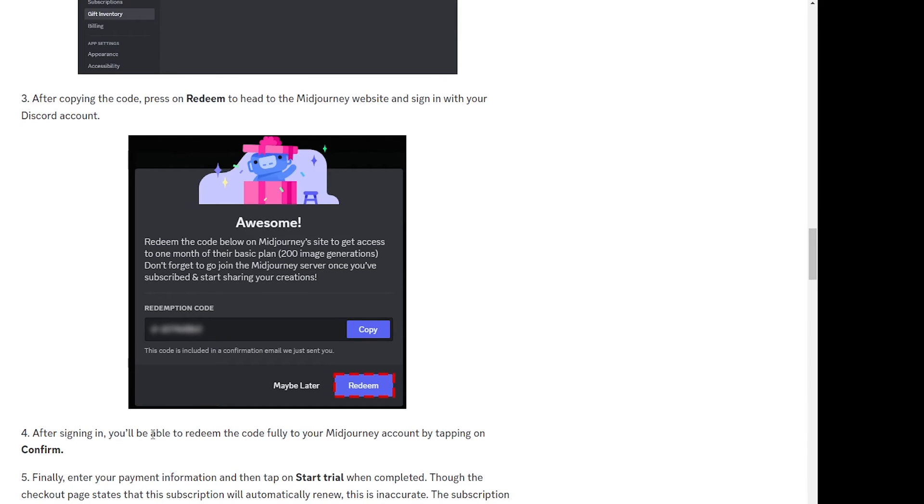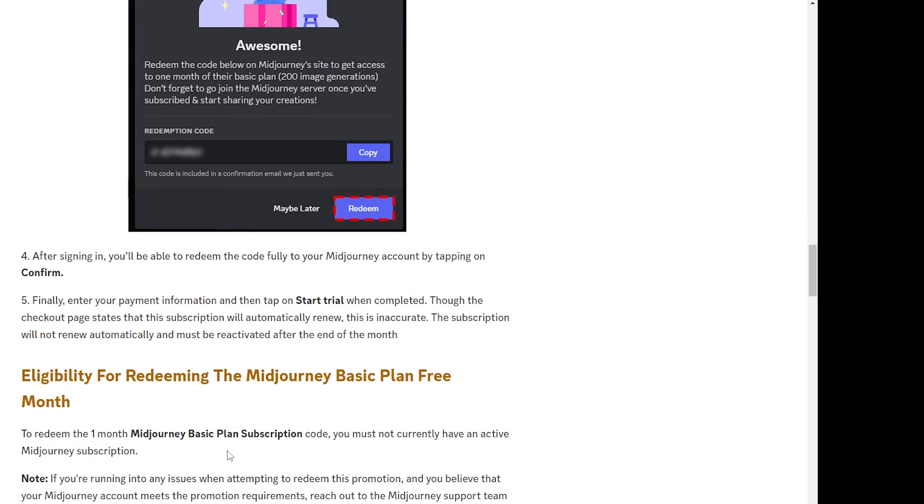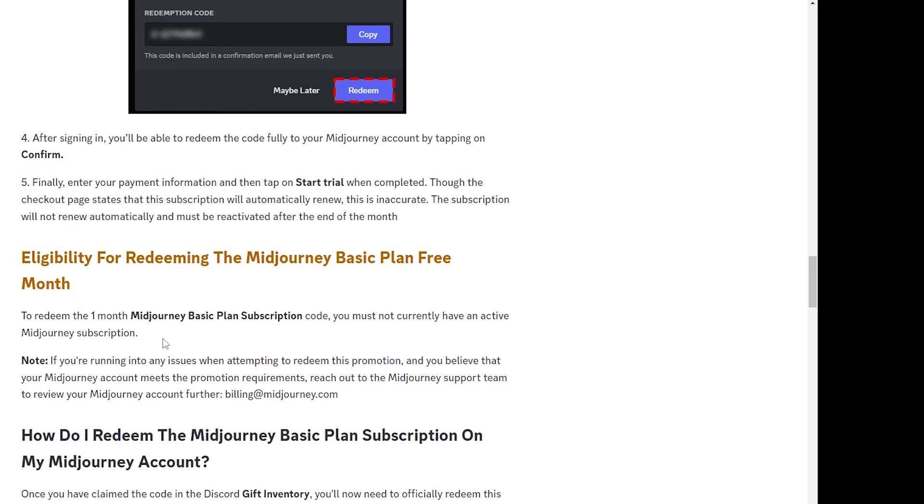So that's all you just need to do. After that you'll just have to add your payment information and then start the free trial once you've added all the payment details. That explains how you can actually redeem it as well.